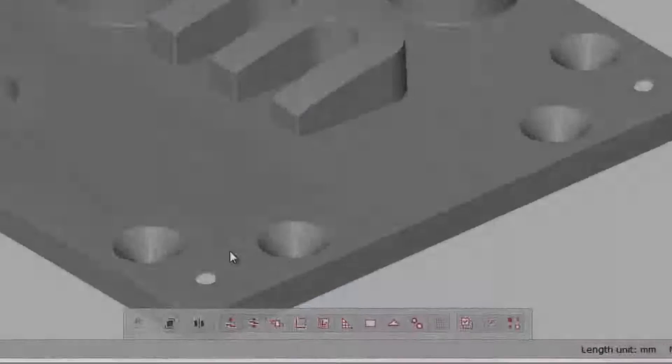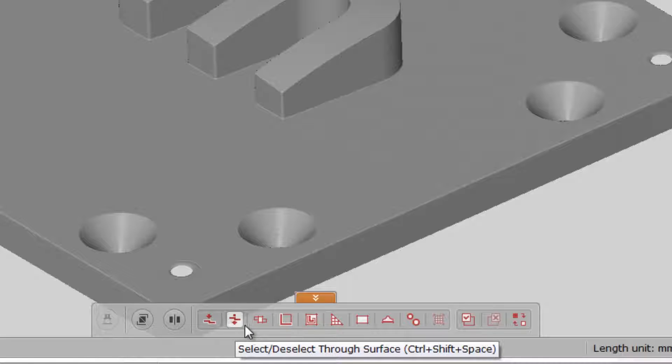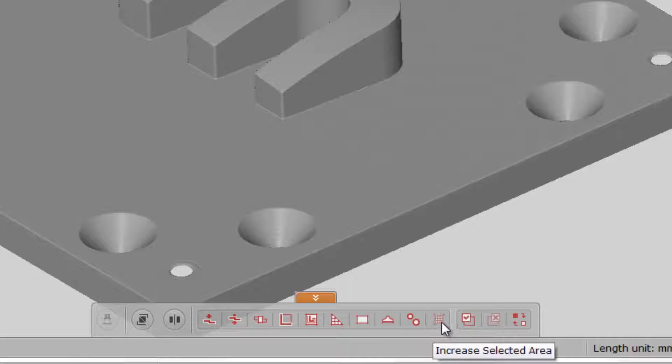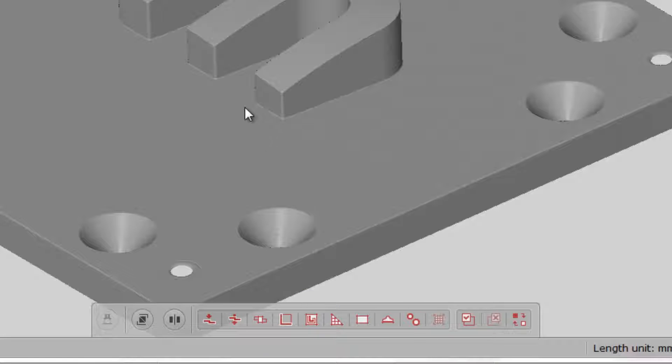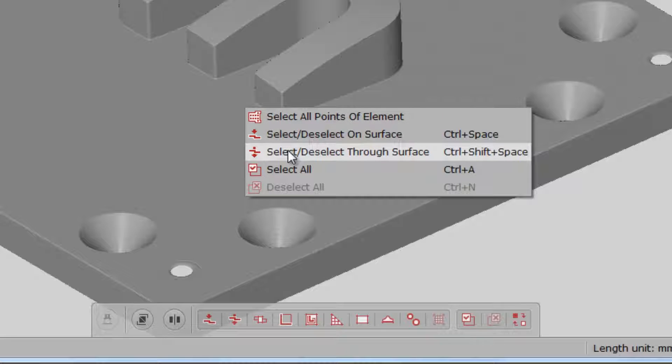The toolbar contains various selection commands, such as select on surface, select through surface and others, but also remembers recently used selection commands. The most important selection commands can be also accessed over the right mouse button.